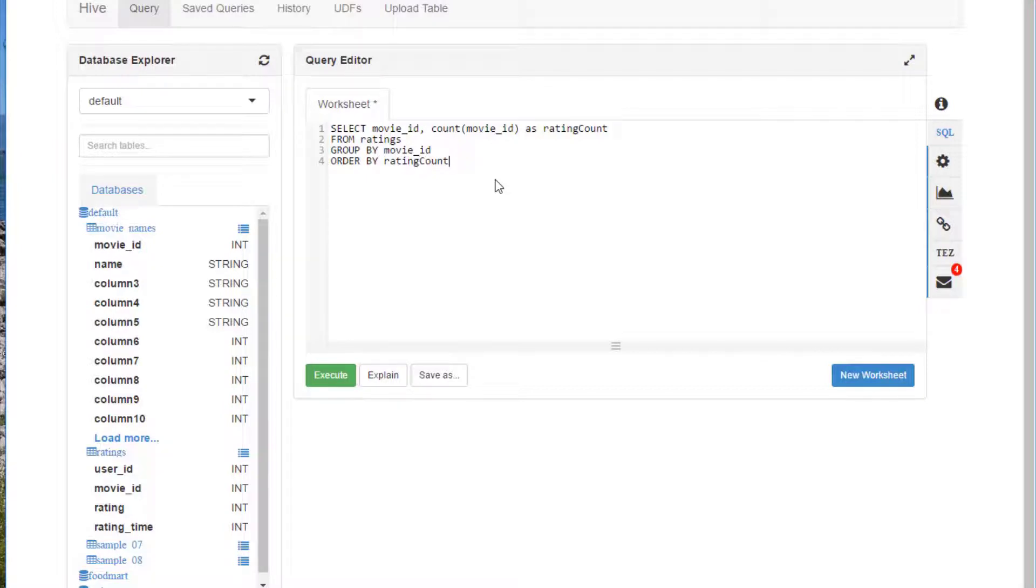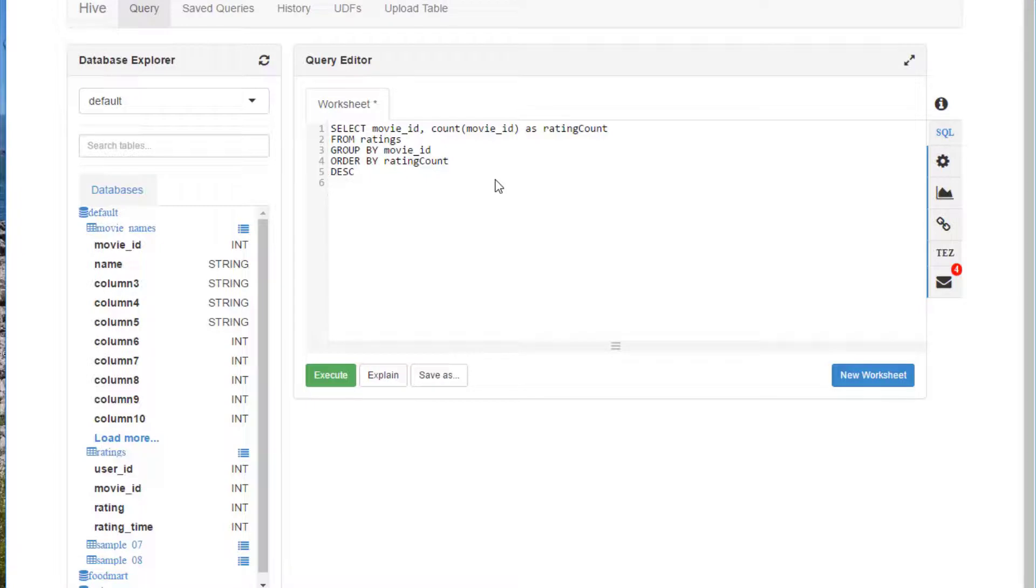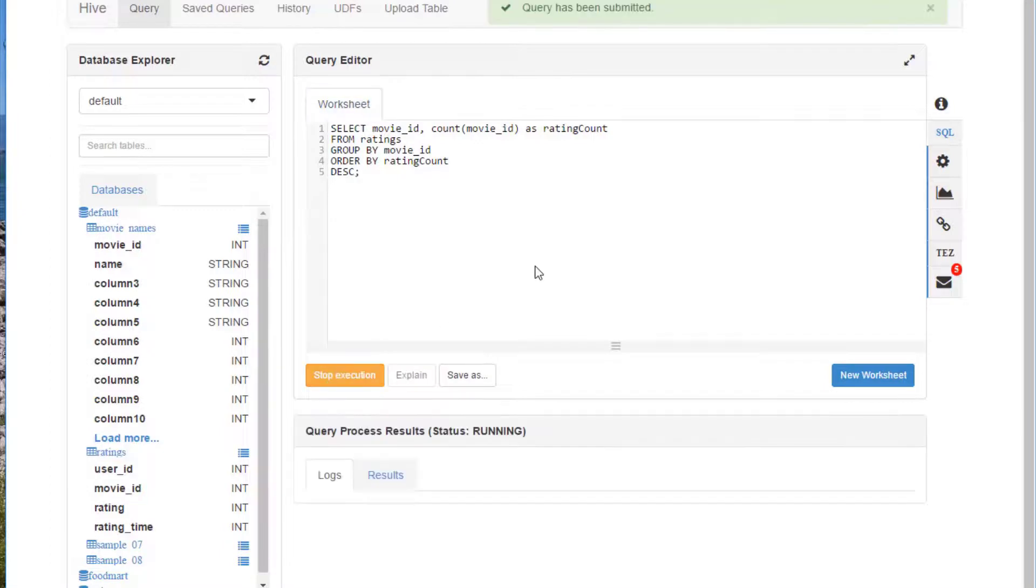And we're going to do that in descending order, like that. So what this query is going to do is count up how many times each movie was rated in our data and sort it in reverse order by the number of times it showed up. So this should give us a sorted list of the most popular to the least popular movie in our dataset. Let's go ahead and hit execute and it will go chug away.